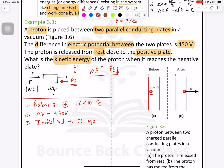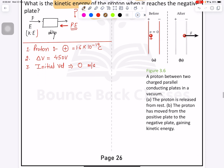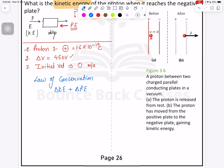We need to find the kinetic energy when it reaches the negative plate. As I told you, when kinetic energy starts increasing, potential energy starts decreasing. In this question, the body starts moving from rest so kinetic energy starts increasing. As per the law of conservation of energy: change in kinetic energy plus change in potential energy equals zero, so kinetic energy equals negative of change in potential energy.